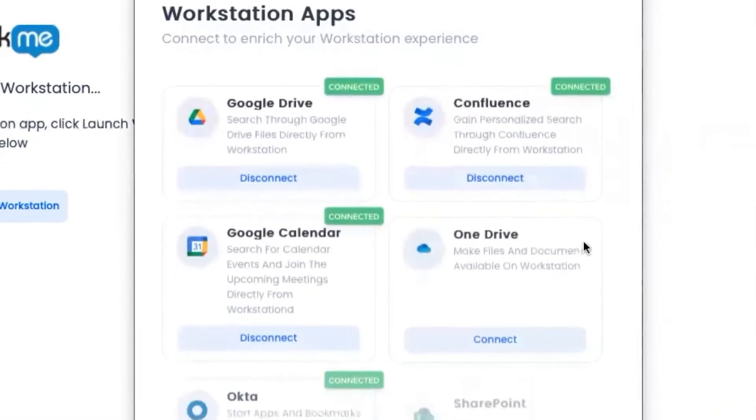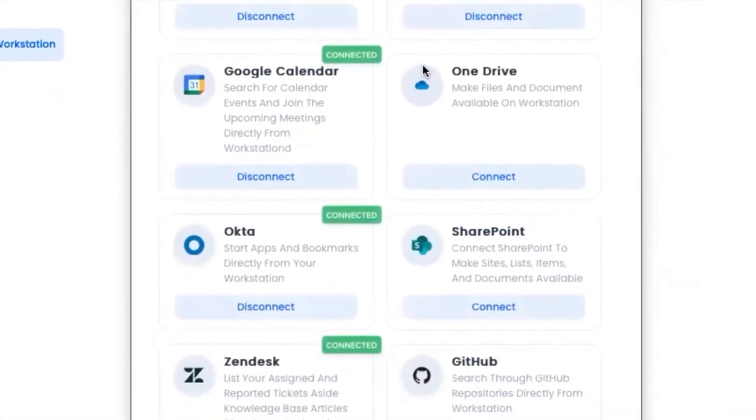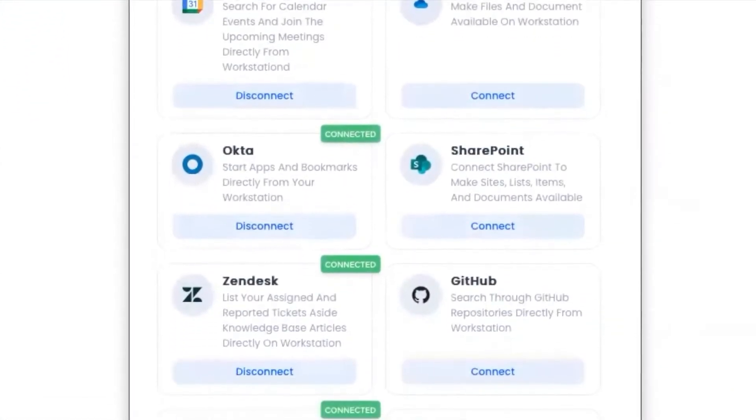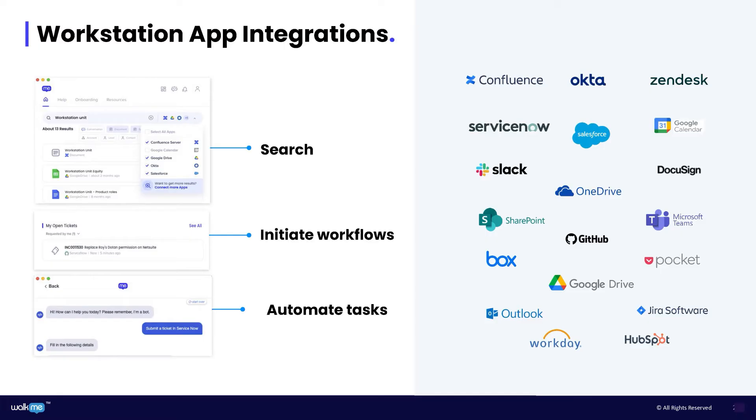Workstation seamlessly integrates with leading enterprise applications such as Confluence, Salesforce, ServiceNow, Workday, and many others. Each integration enables employees to search information, initiate processes, and automate tasks in that application.